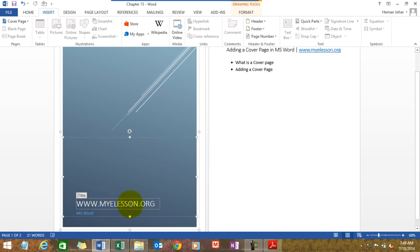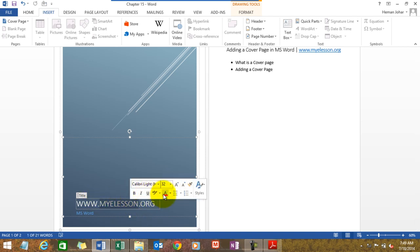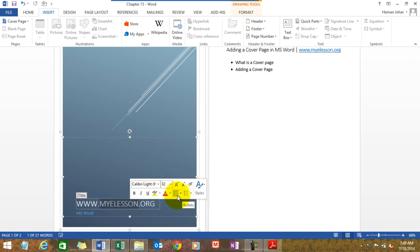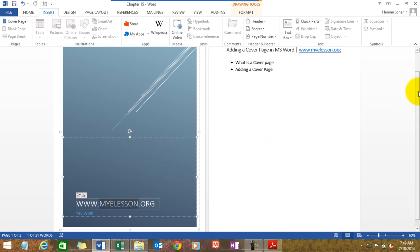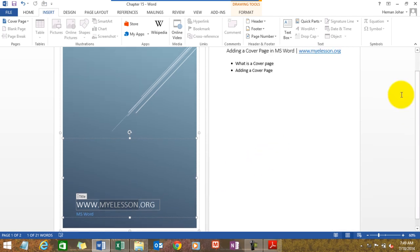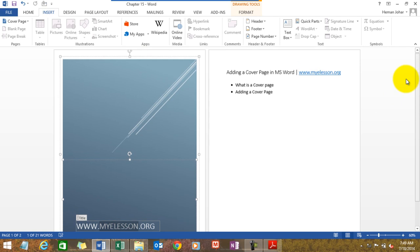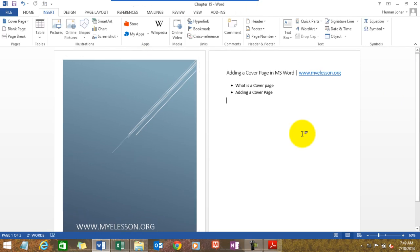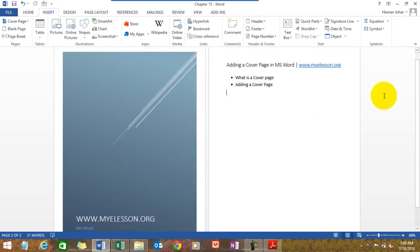It is editable. You can change the font, you can change the font color, the type. It can be bulleted, it can be numbered, it can have styles — anything that you want. It's a beautifully done thing, very customizable. So that is what is our cover page.